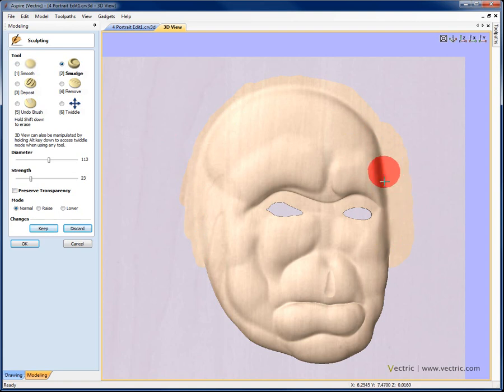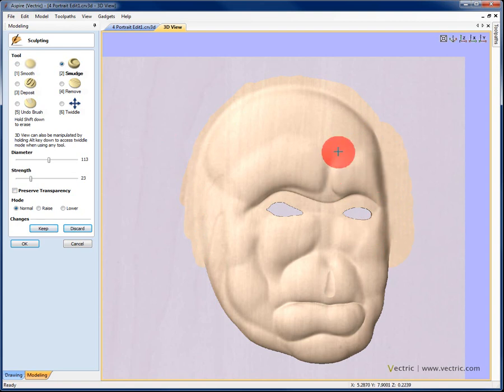Now what I'm going to do at this stage is just pause the recording for a second, go ahead and finish my sculpting and then describe what I've done to you, just in order to save a little bit of time.